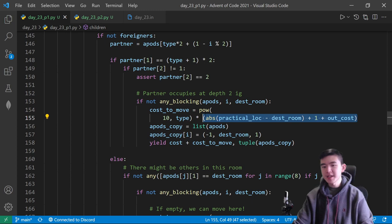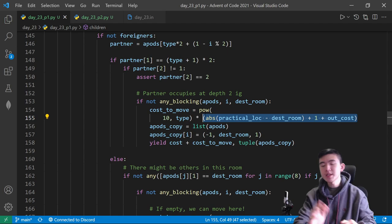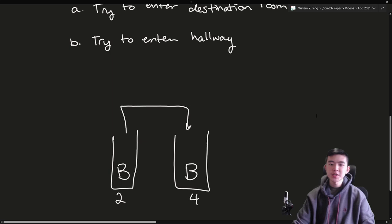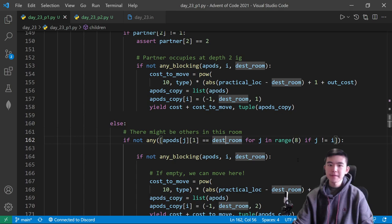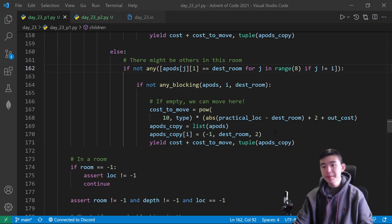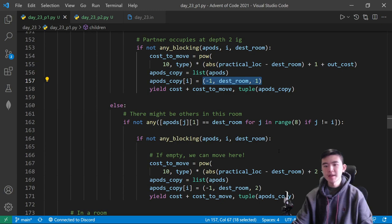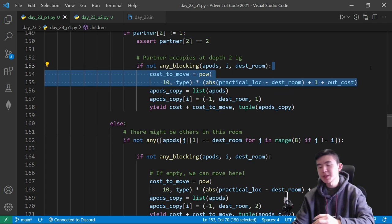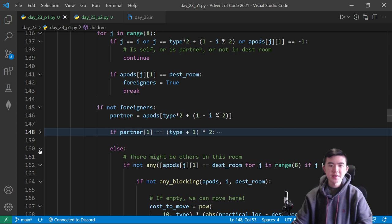We need to find the number of steps they actually take — the absolute value of the difference between current X and desired X position. We add 1 if moving into the first depth of a room, or 2 if there are no other amphipods in the target room and we can move directly to the second depth. Then I'm modifying the state by turning it into a list and modifying the current amphipod at its index. The new state contains the new cost — old cost plus the movement cost — and the updated state of all amphipods.